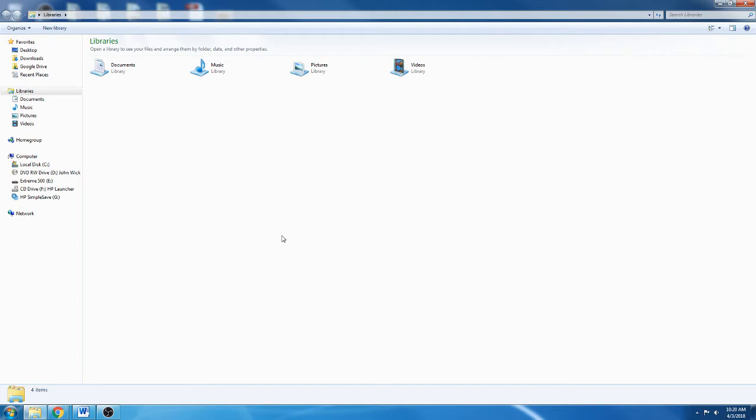For those of you who just want to skip right ahead, basically what you do is install Python onto your computer, go into your site packages folder and copy everything out of it, and then paste all of that stuff into your site packages folder inside of your Blender Python install. Then you can open up Blender and import PIP, and you can do a PIP install just like you would normally through the command prompt. So that's the gist of it.